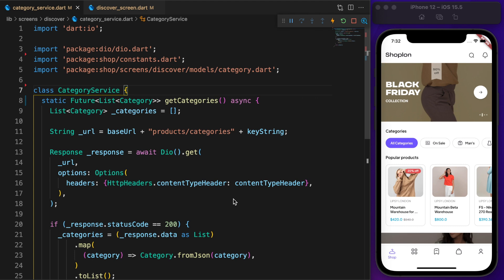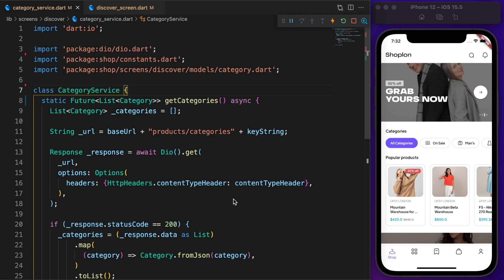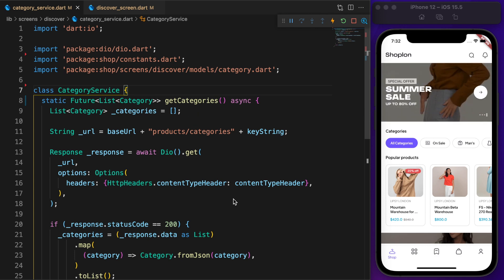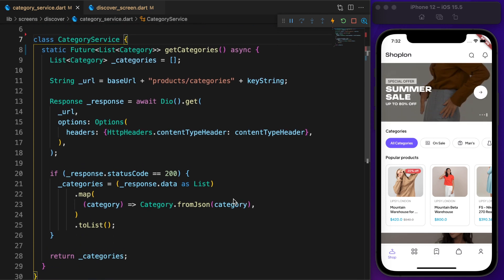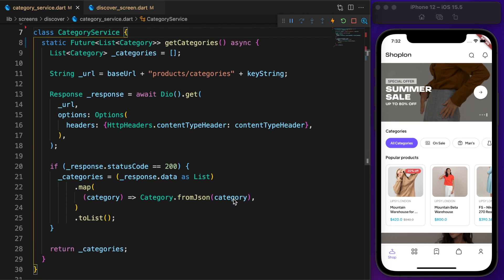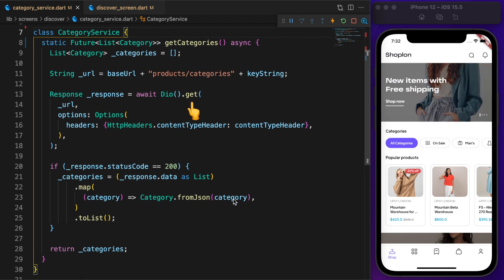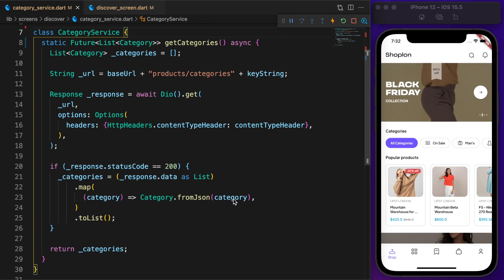What we're trying to do is fetch categories from an API. For that we create a category service with a method called getCategories, which returns a future list of categories. Here we make a GET request to our API. If the response status code is 200, then we convert the response into a list of categories.